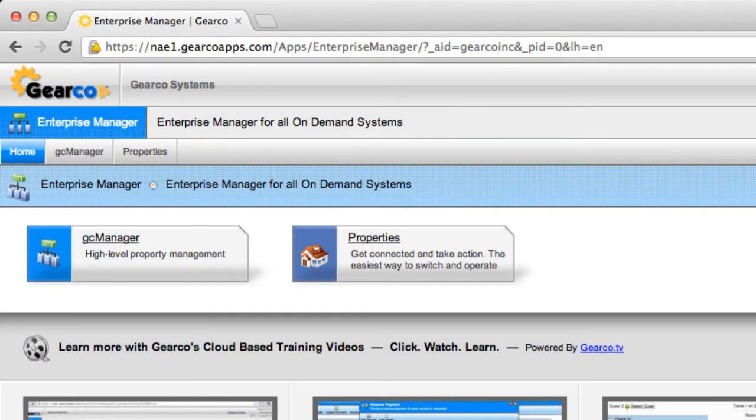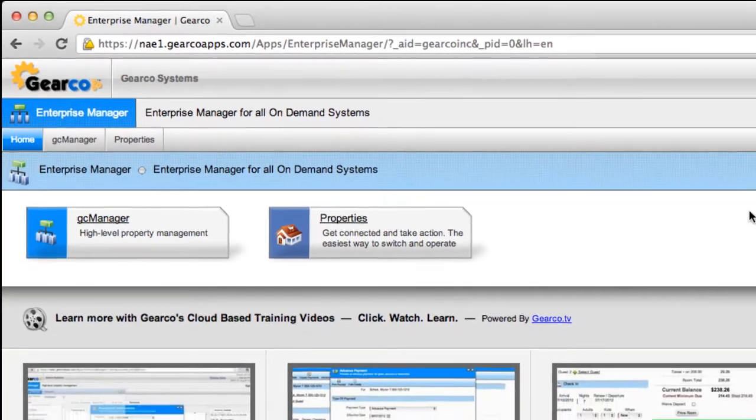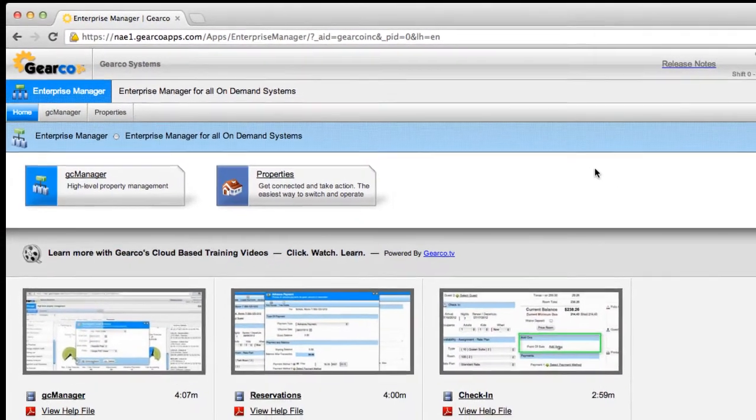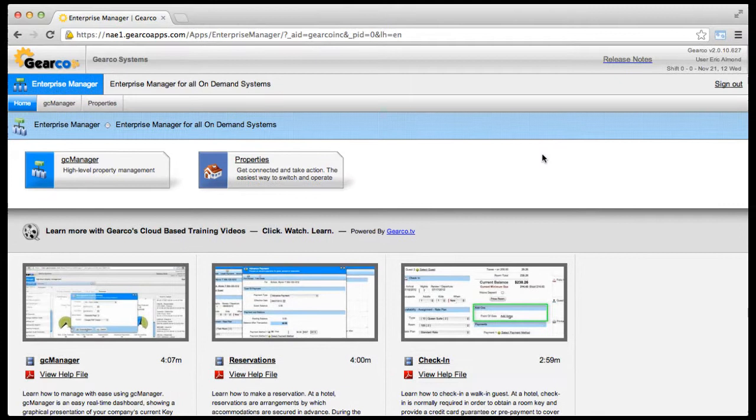In this video, you'll learn how to use GearCo apps. There are several types of GearCo apps and each one is displayed differently.